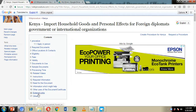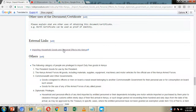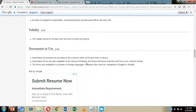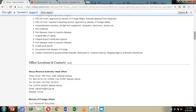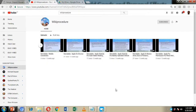We have also included external links to other websites where you can visit and get more information about how to import household goods and personal effects into Kenya. We will visit these websites and go through the application process as we move on. Before we continue, please click the subscribe button on our Wiki Procedure YouTube page and also click the like button on this video so you get notified whenever we upload new content.